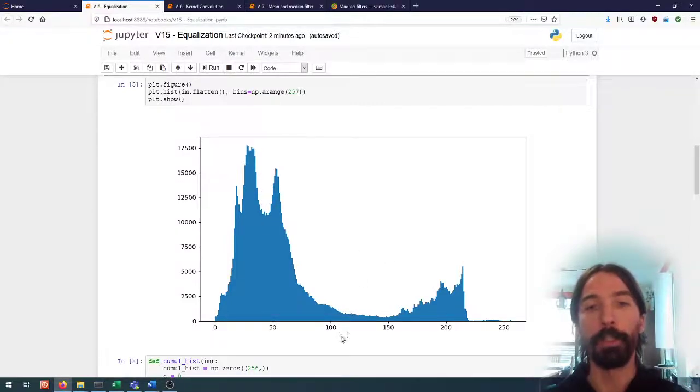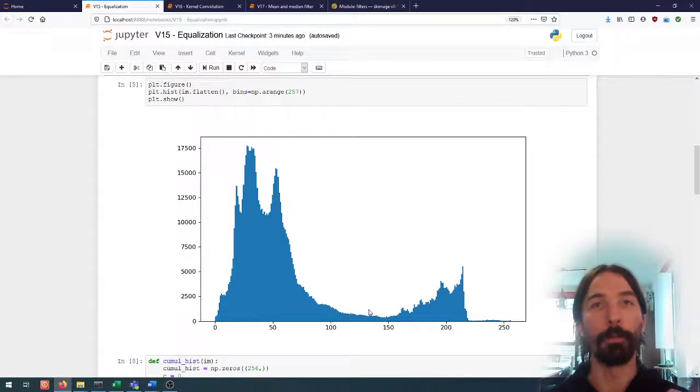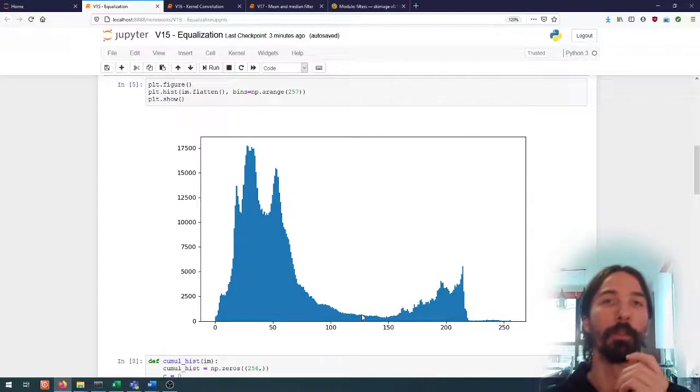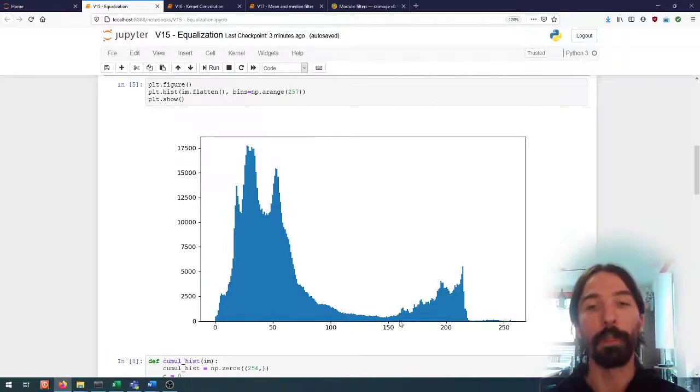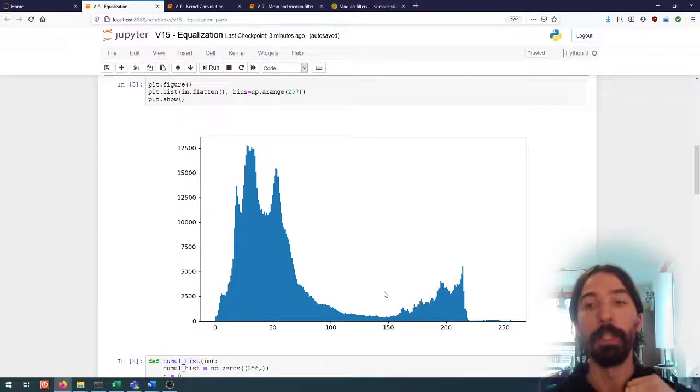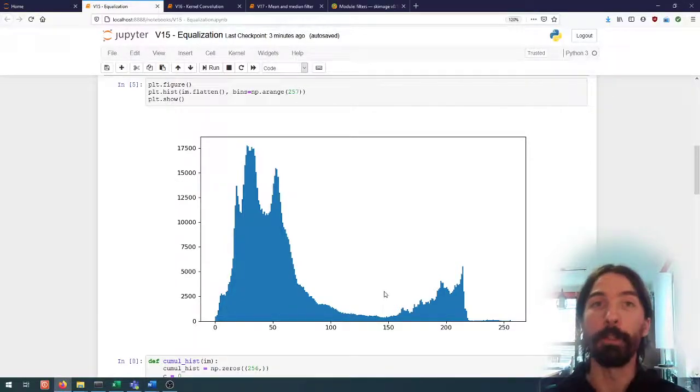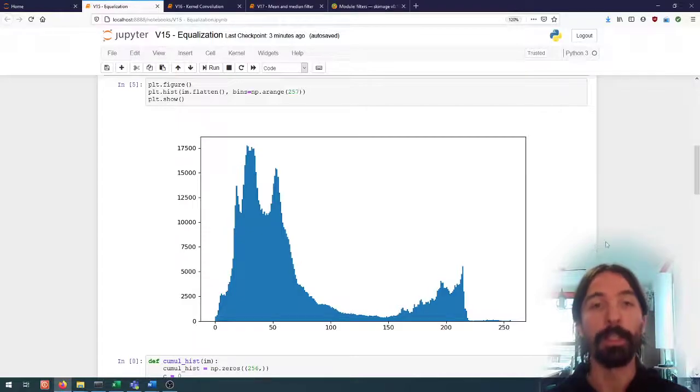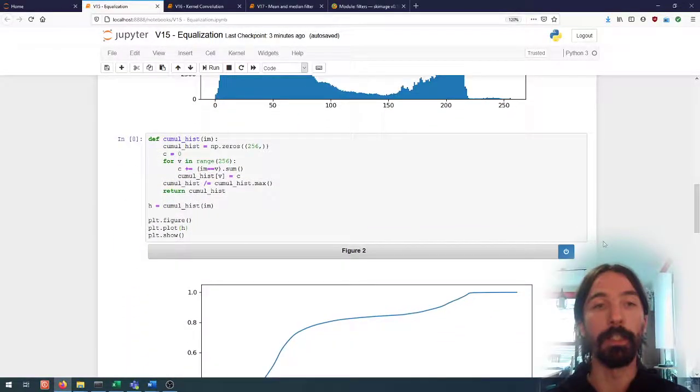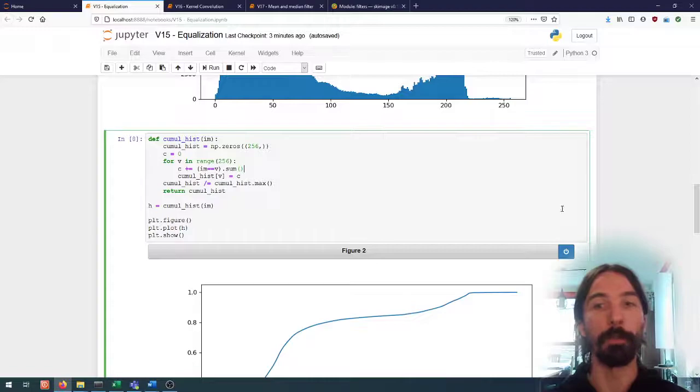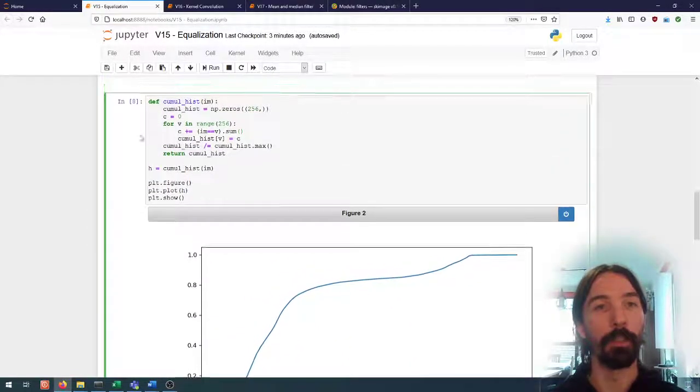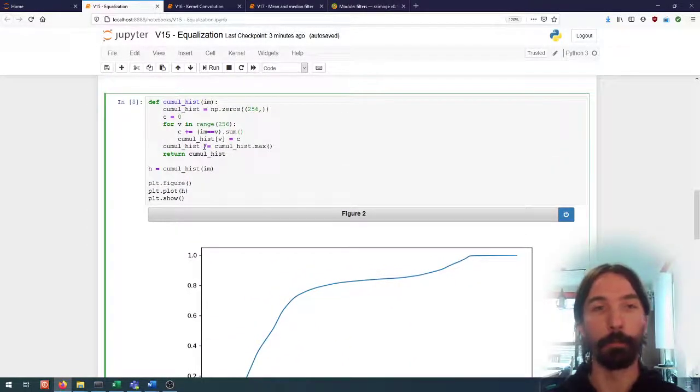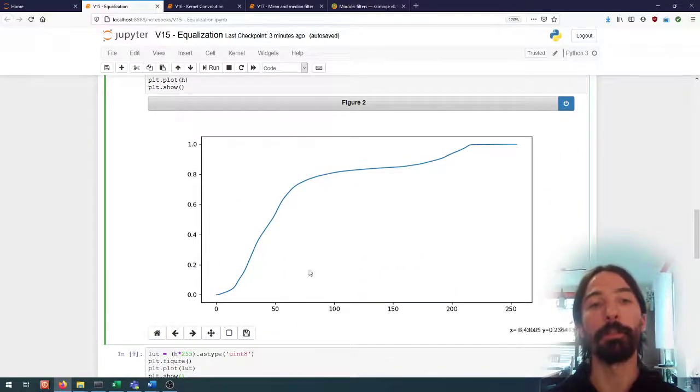Conversely for the lows, we will want our lookup function to map a large range of input values into a small range of output values. And we actually have one function already that has these properties and that is the cumulative histogram that we've computed before. We already have this code from previous video.